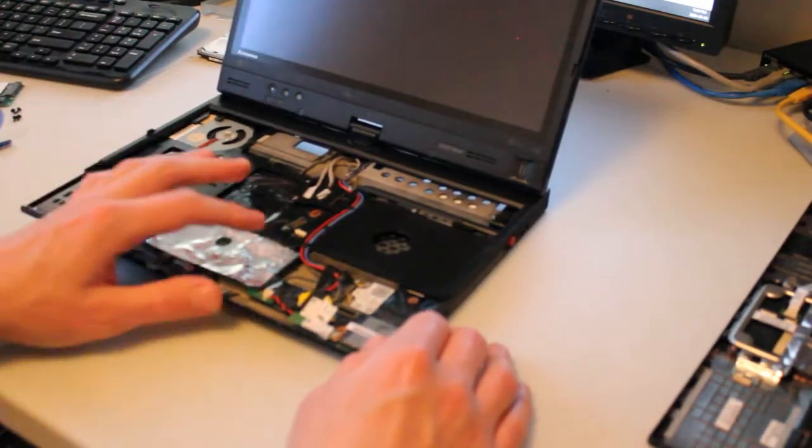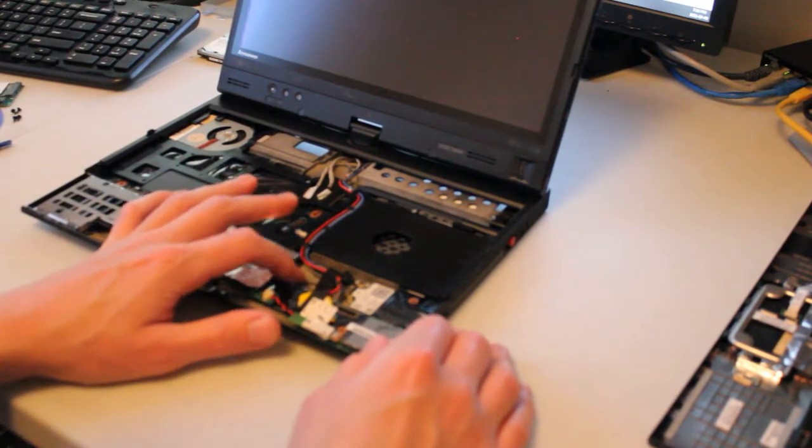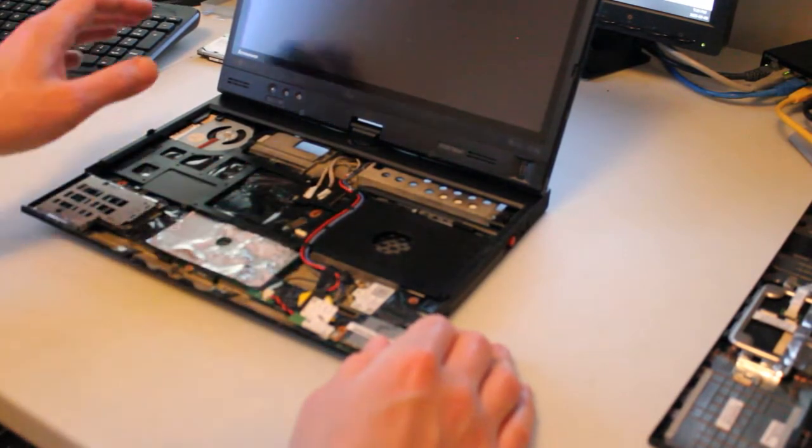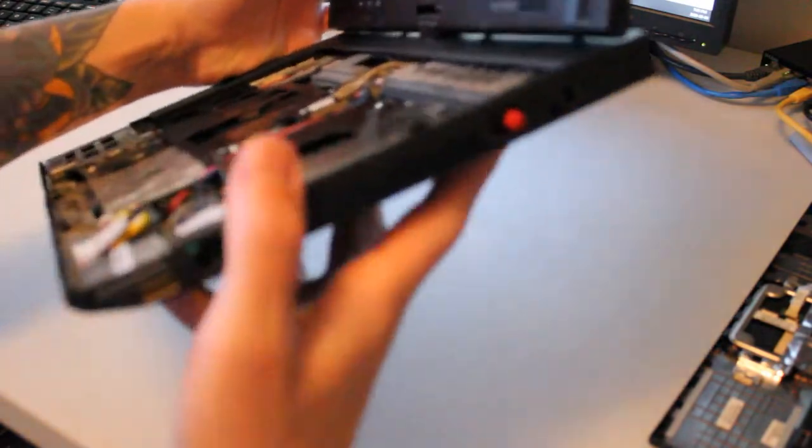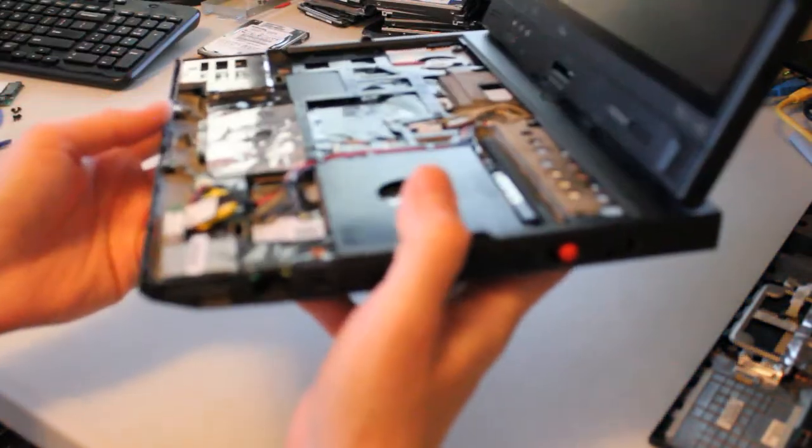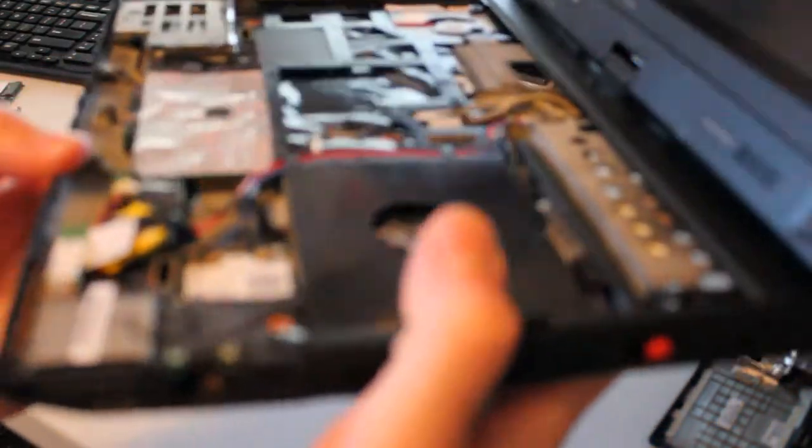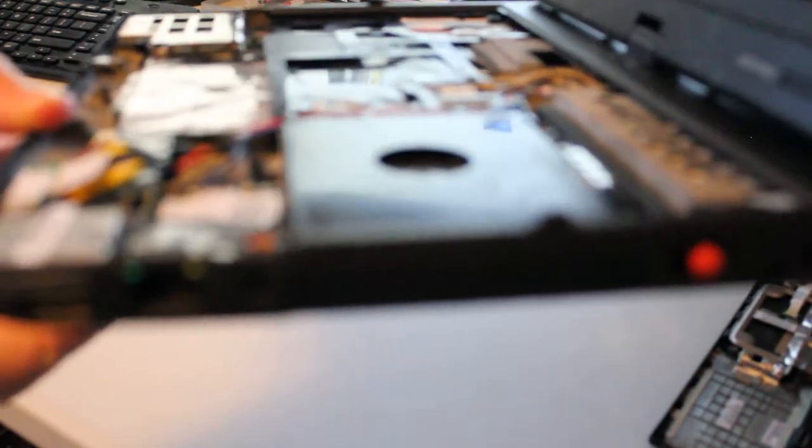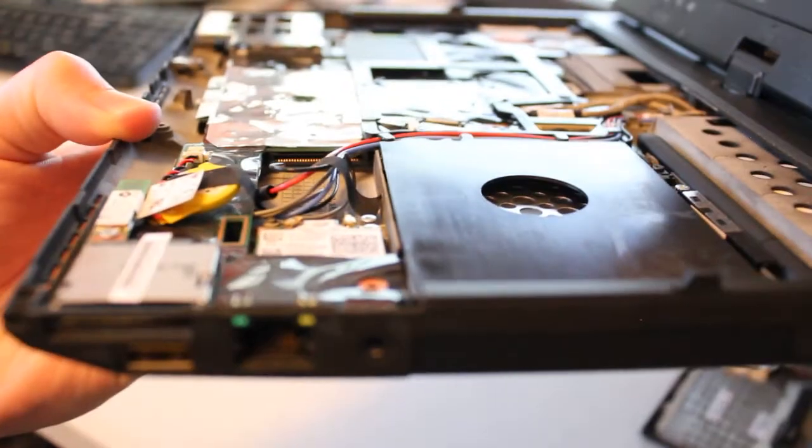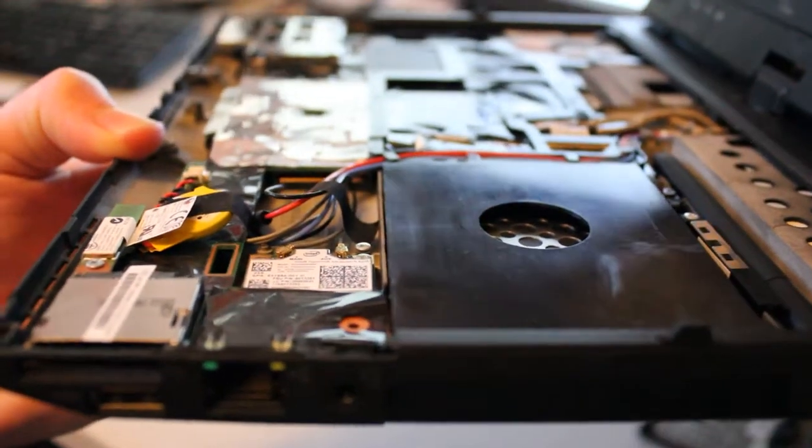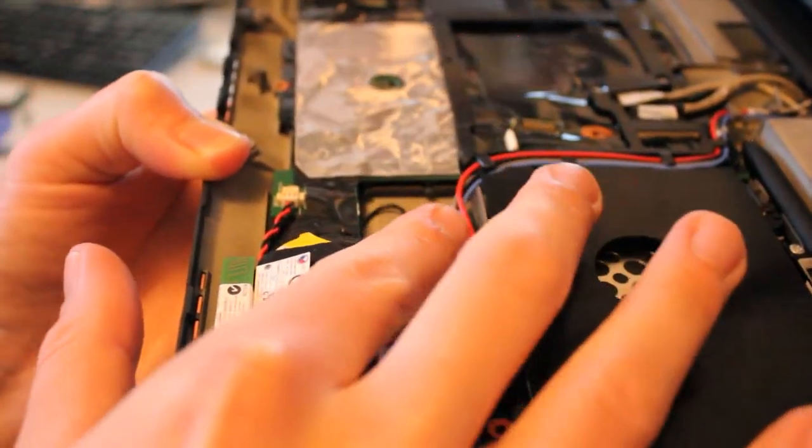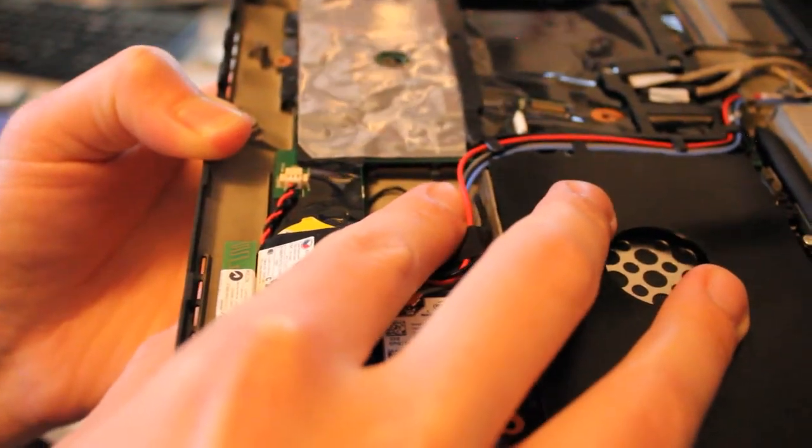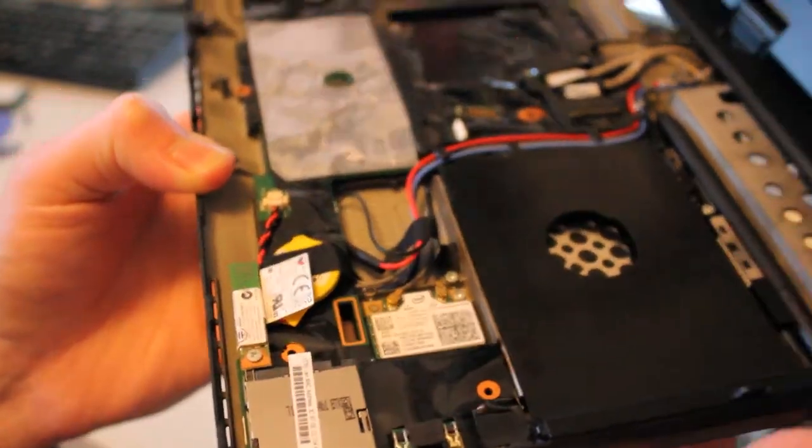In this case there actually is no WWAN card. I was expecting there to be one in there. But we can see right here, I'll try to focus this. You can actually see the little mSATA port right there, and that's where we're going to plug this in.